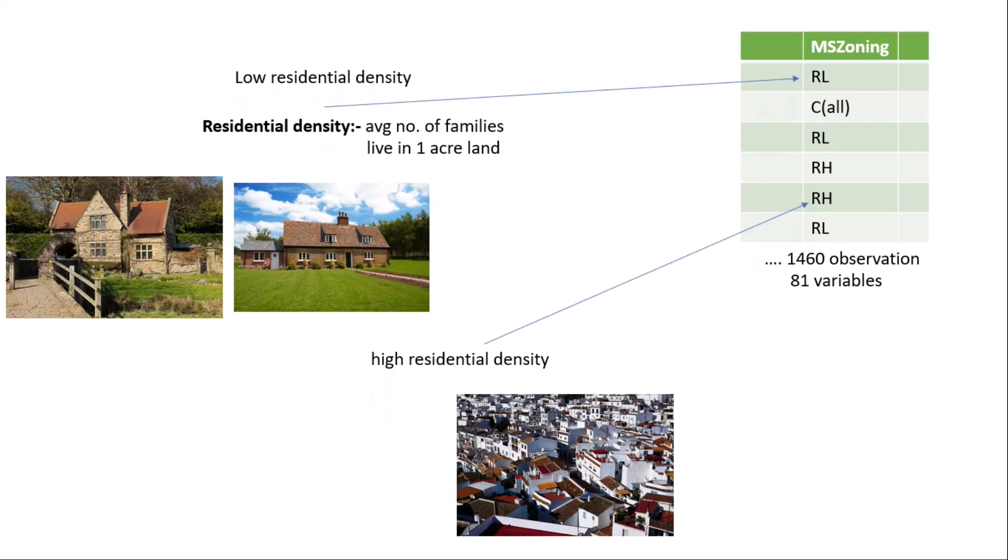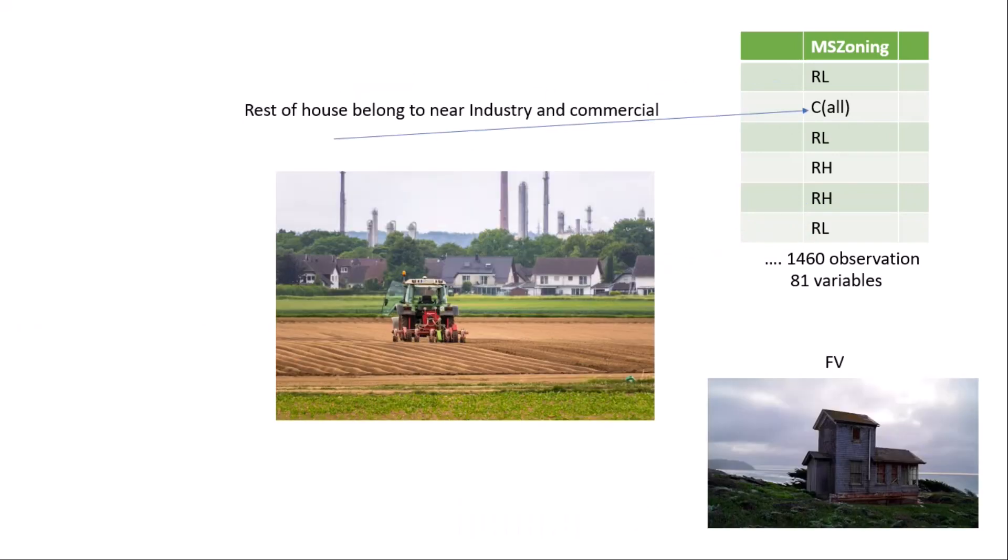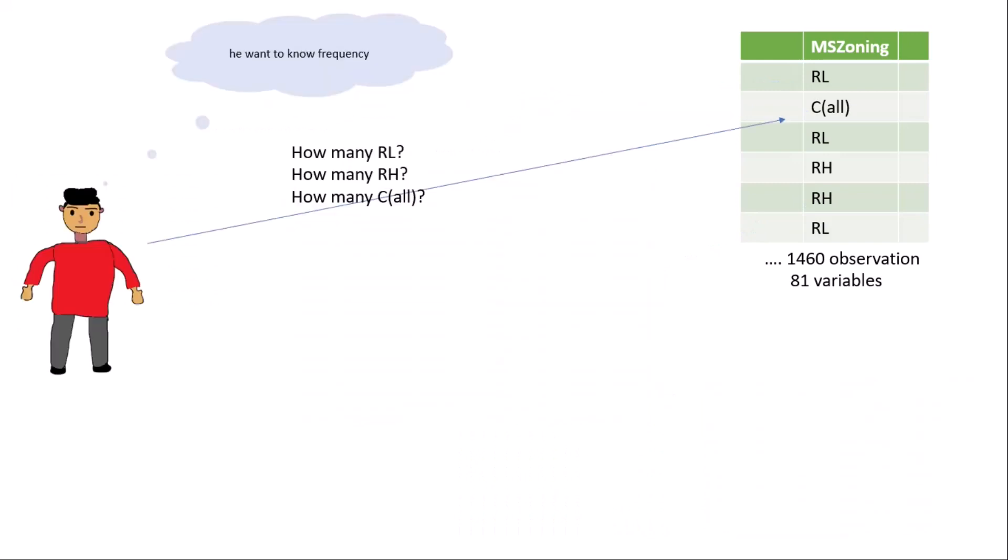On the other side, if you go to low residential zone you will find the distance of houses is very far. C(all) means it is basically a type of zone which is usually found near commercial and industrial areas, as you can see in the picture. FV is a zone where you can find houses near the sea, like beach, something like that.